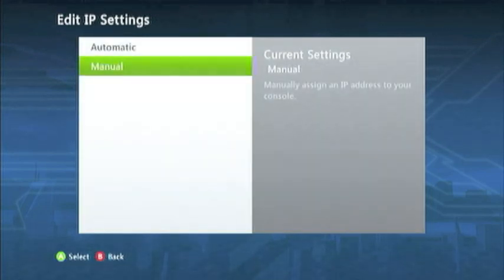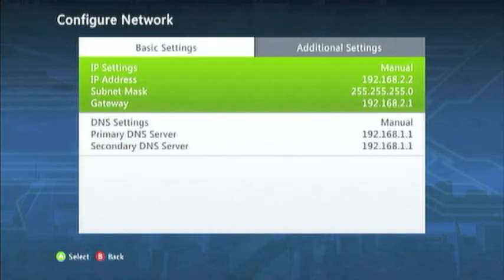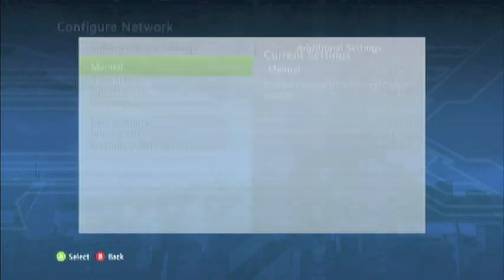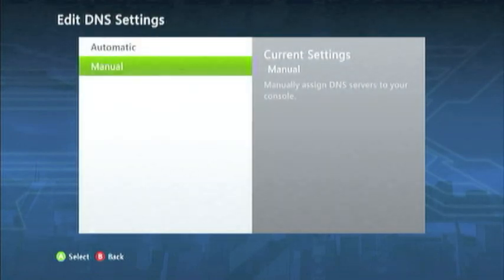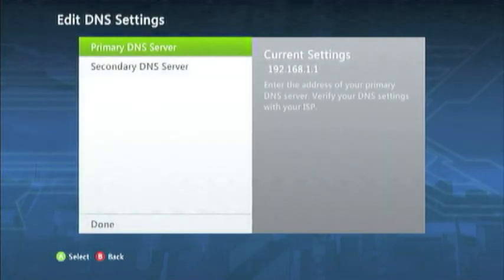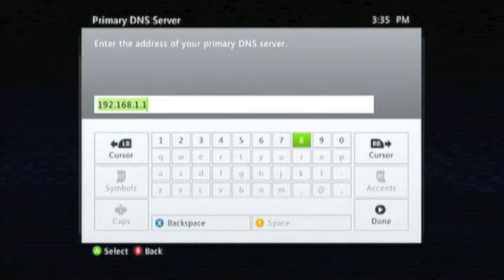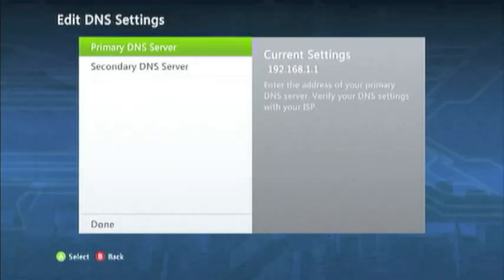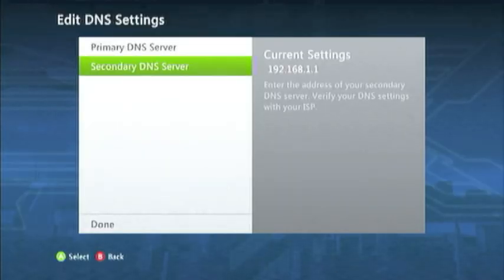And your subnet mask should be the 255.255.255.0. And then DNS settings would be your router IP address unmodified for both the primary and the secondary server.